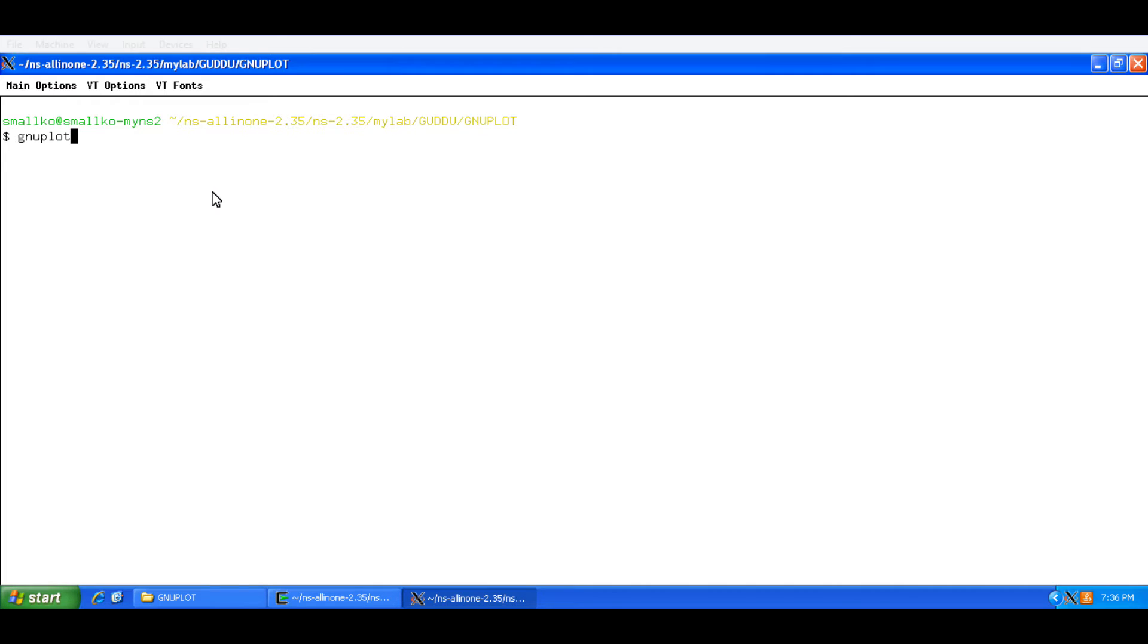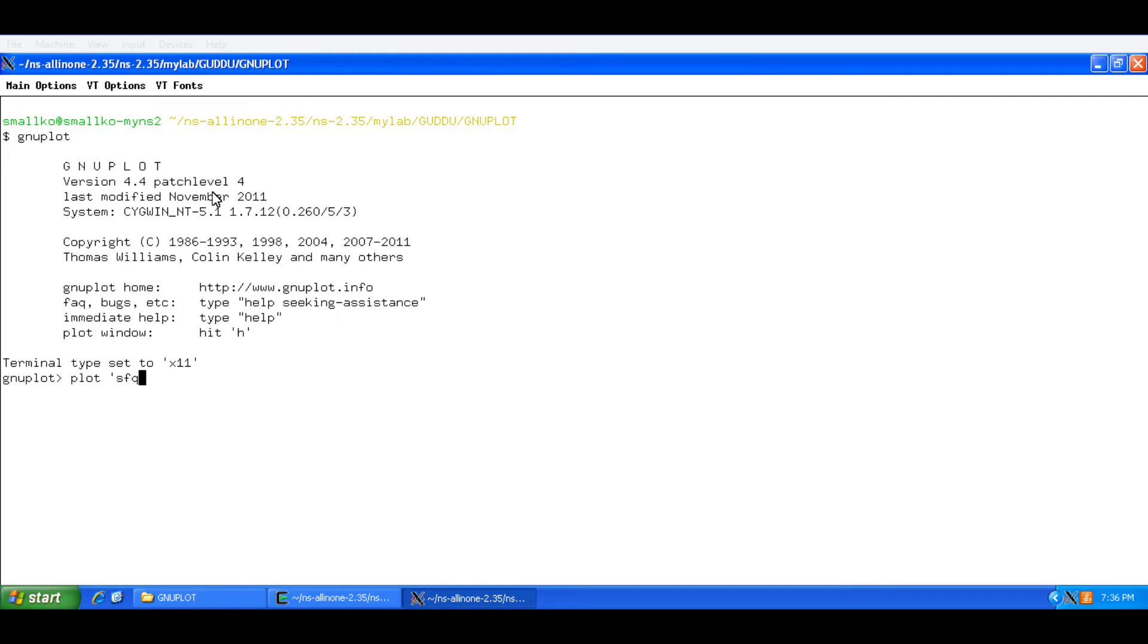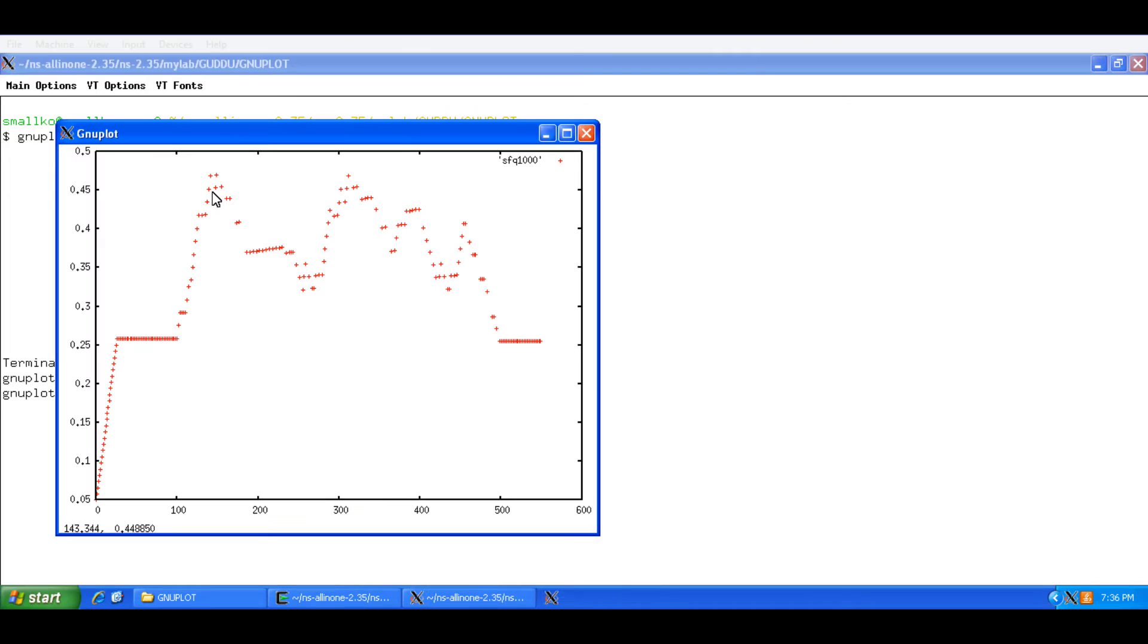You just need to type GnuPlot. If GnuPlot is installed you will get to the terminal with the option GnuPlot. The first instruction that you need to know for GnuPlot is plot. So if you say plot SFQ1000 you simply enter the name of the file that you want to plot. It is going to plot it.